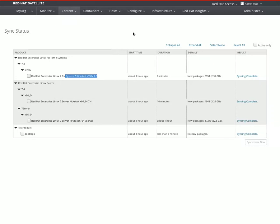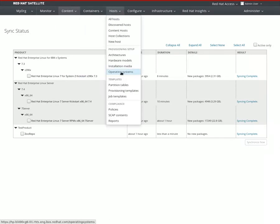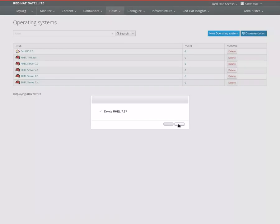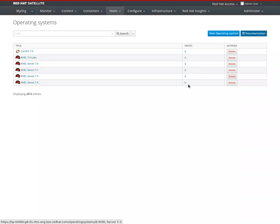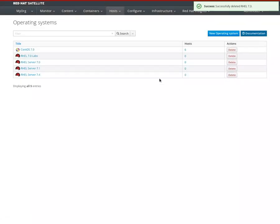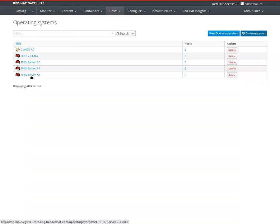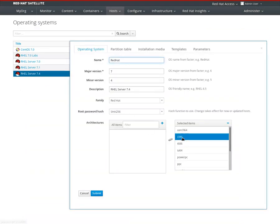The first thing we need is an operating system entry. We need to create an operating system. When you sync a kickstart, it will automatically create a RHEL operating system entry here. So for Intel, this was created here and it will fill all the details.